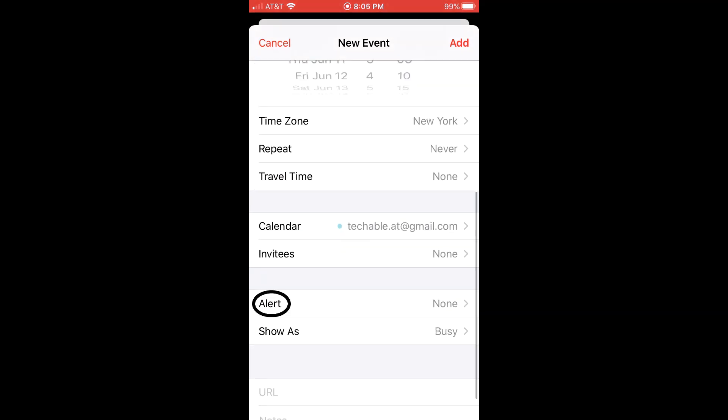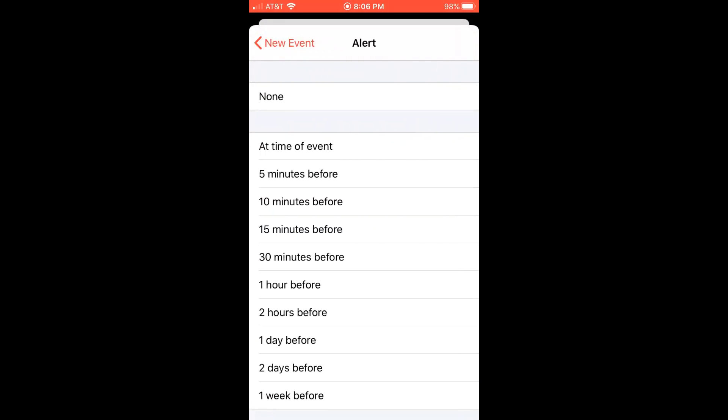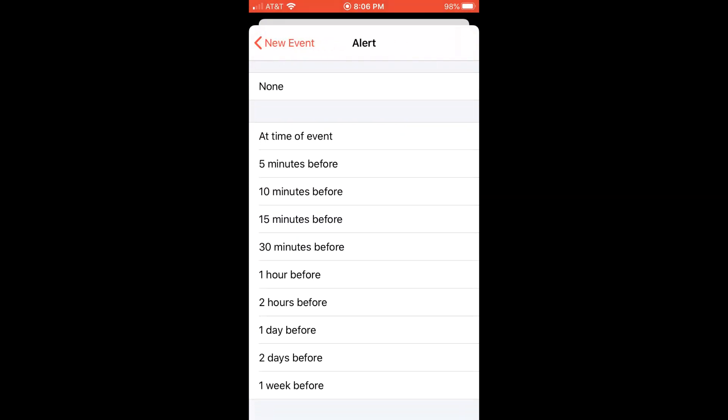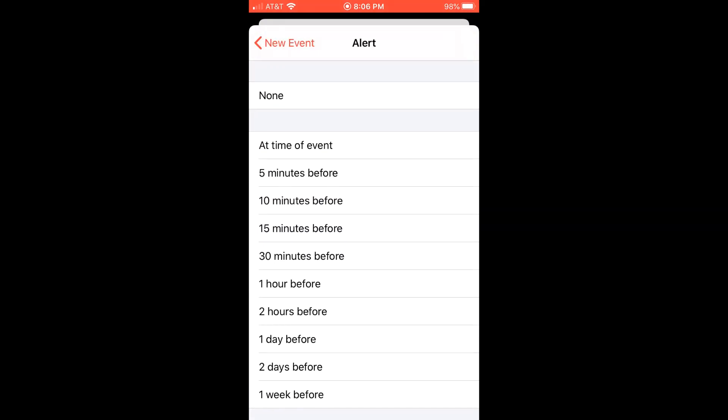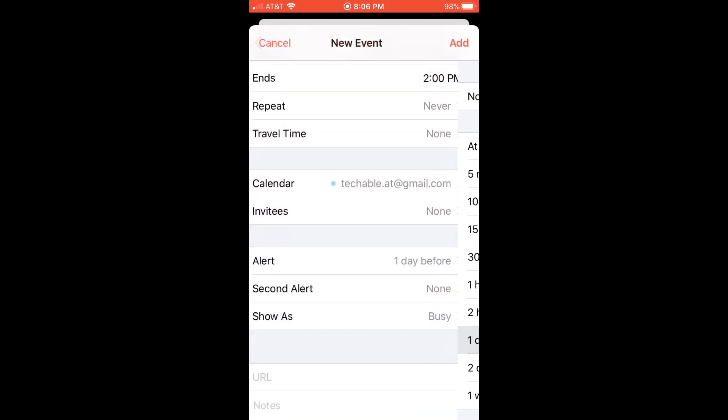And if you need a reminder for the event, you can set it up under alert. So just tap alert. For an important event, I usually set up two reminders. One reminder a day or a couple days before the event.